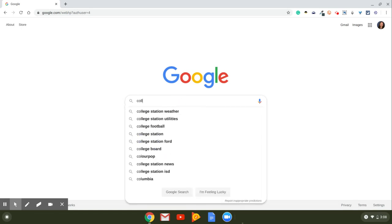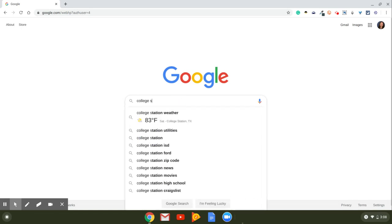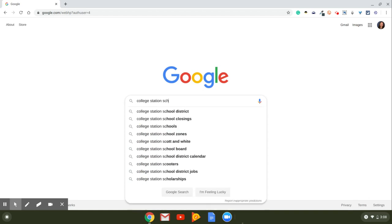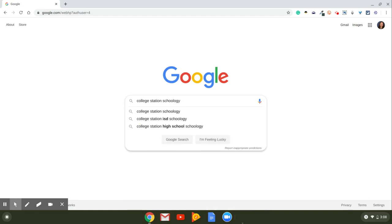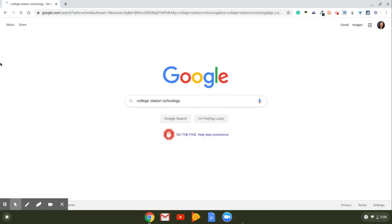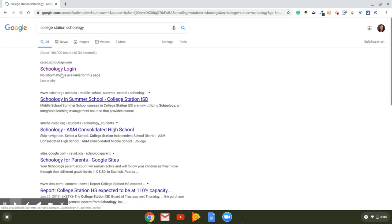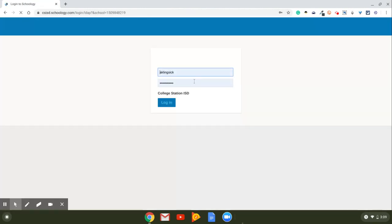You're going to type in College Station Schoology. So again, that's College Station Schoology. And if you push enter, the first thing, which is csisd.schoology.com, is where you're going to want to go. So you'll click on that. That's going to bring you to this page.